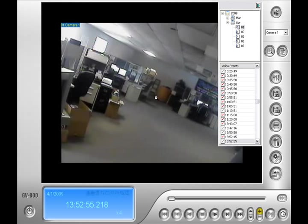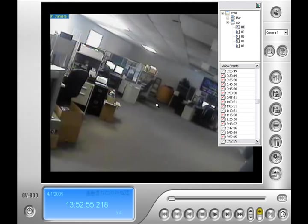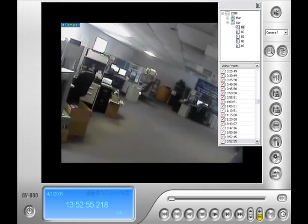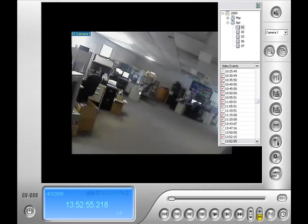Also note a feature in the bottom right is the plus and negative sign. Click on the plus sign and then click on the video. It'll zoom it in. Click on the minus sign and click on the video, and it'll zoom it out.